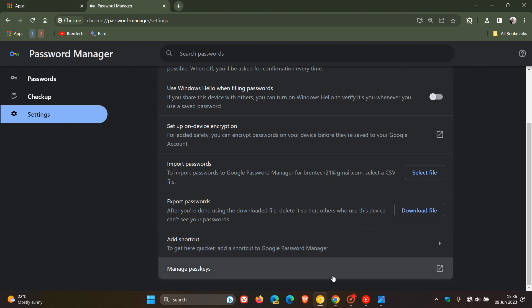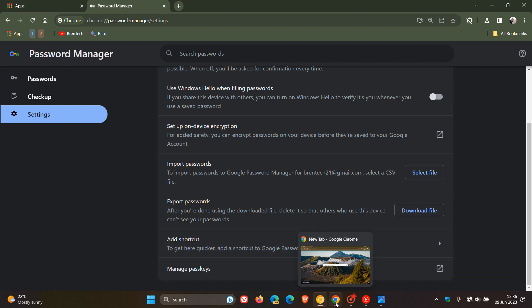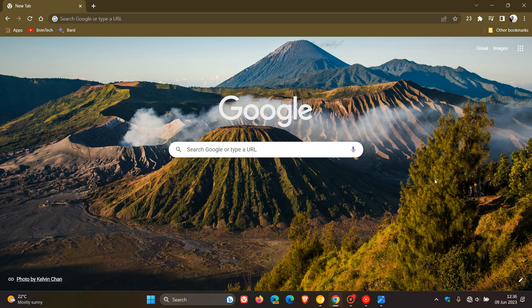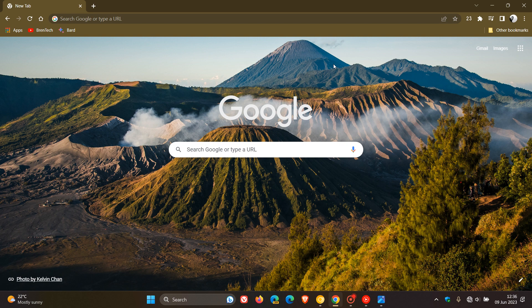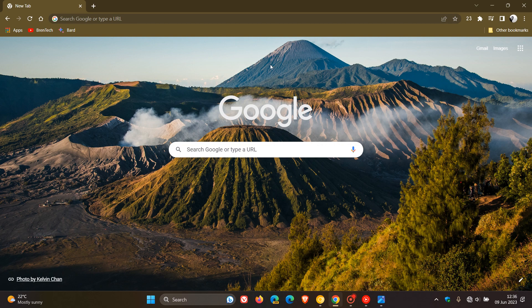So those are some of the new features regarding Google Chrome's new password manager, which is part of version 114 and is currently rolling out to the stable version using a controlled phased rollout. Thanks for watching and I'll see you in the next one.